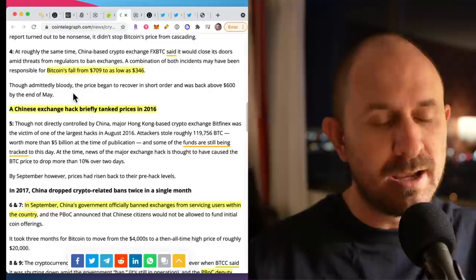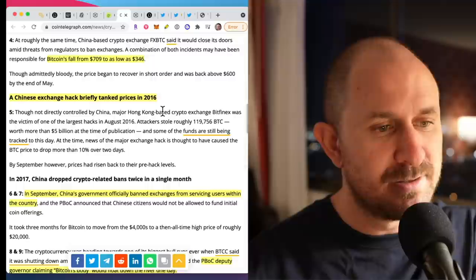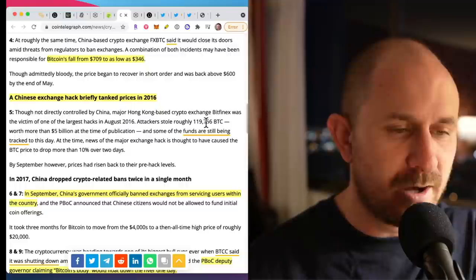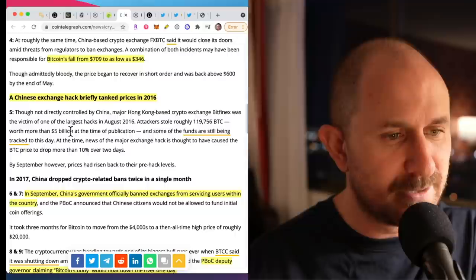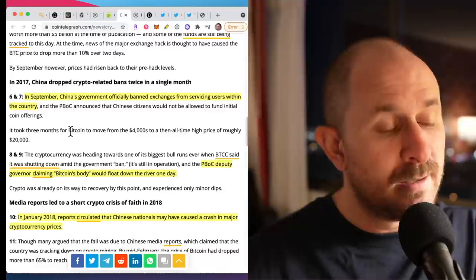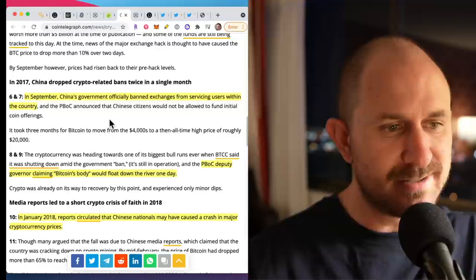And in 2016, a Chinese exchange hack briefly tanked the price of Bitcoin. This was the exchange Bitfinex out of Hong Kong, which is actually still around today. These attackers stole roughly 119,000 Bitcoin worth more than $5 billion at the time, obviously now way more than $5 billion.